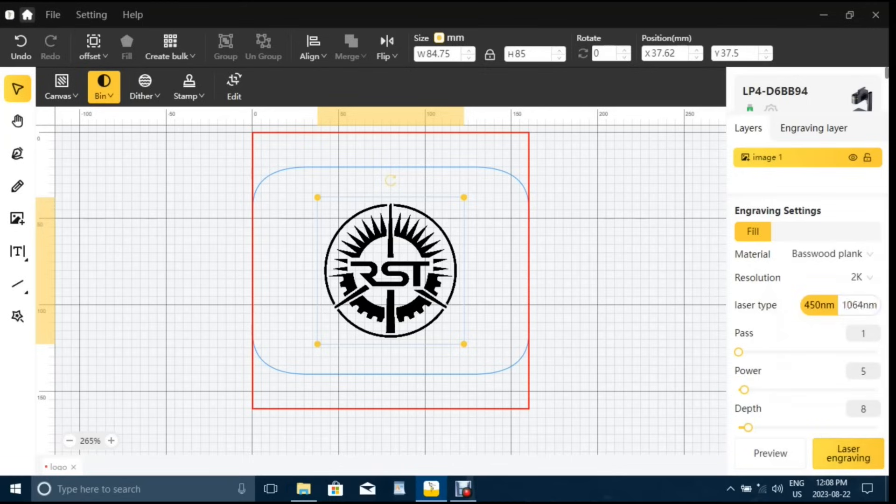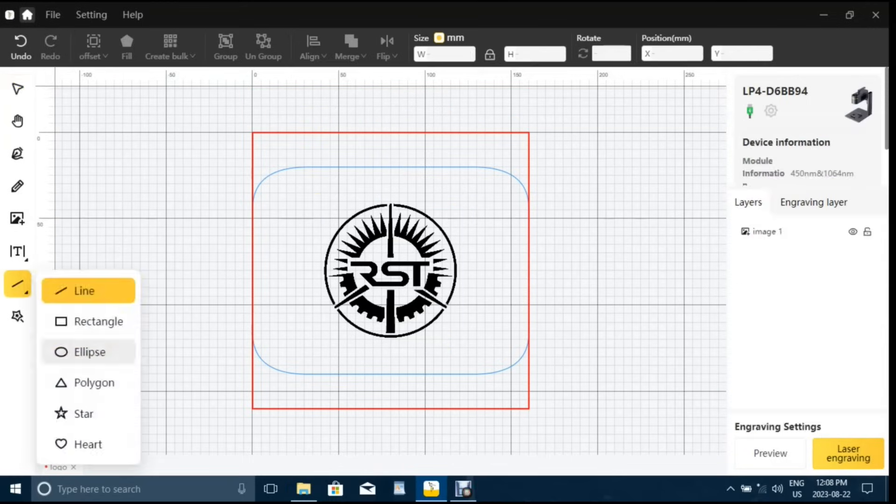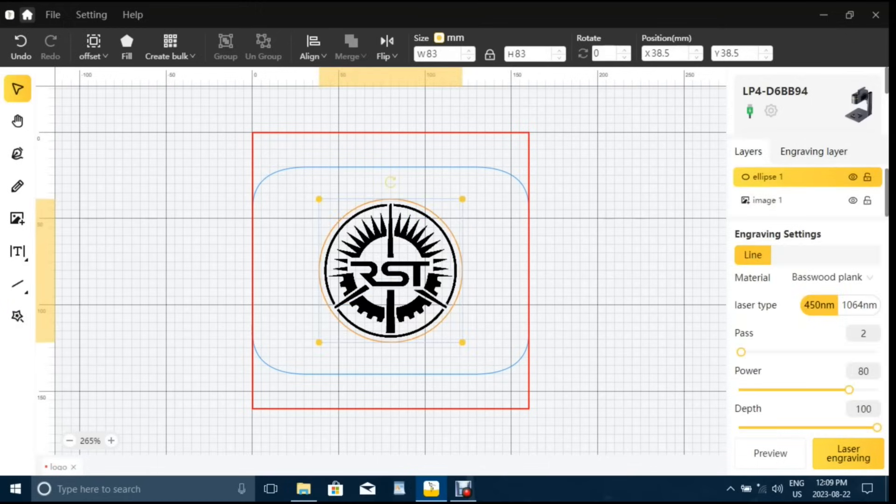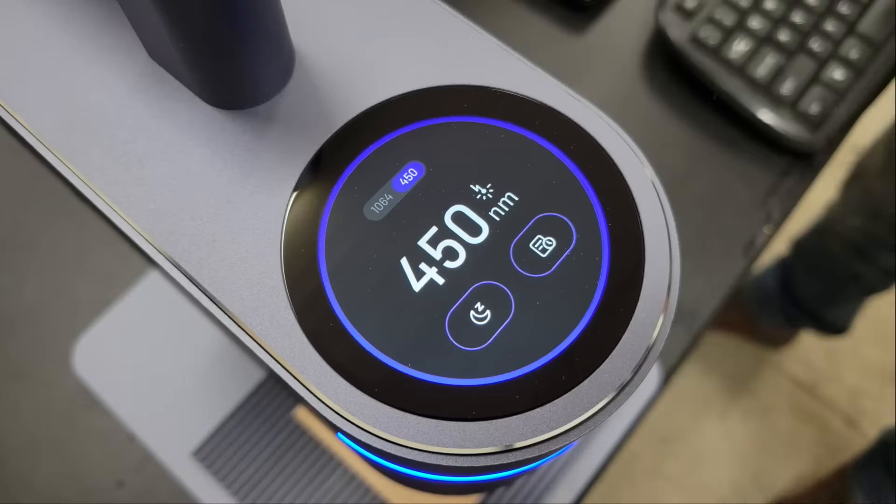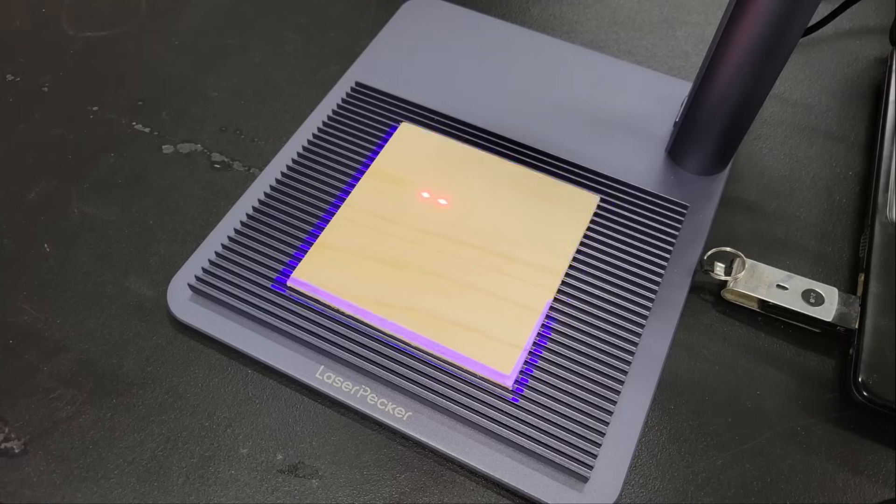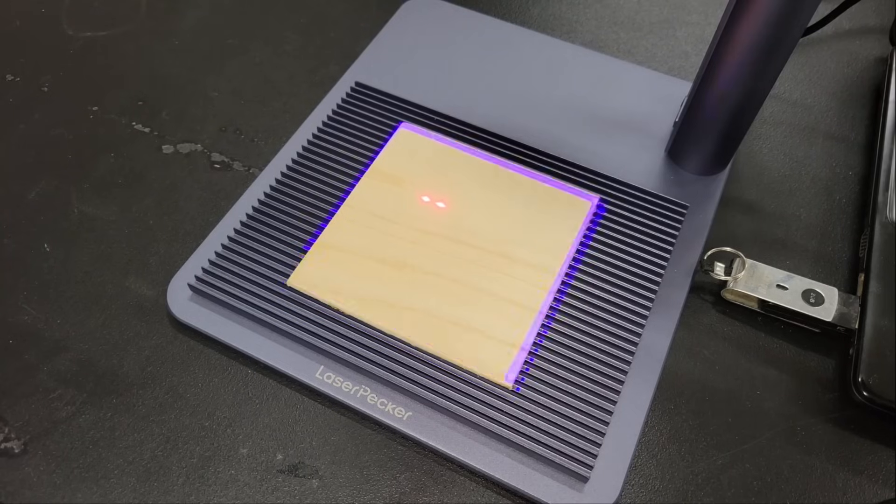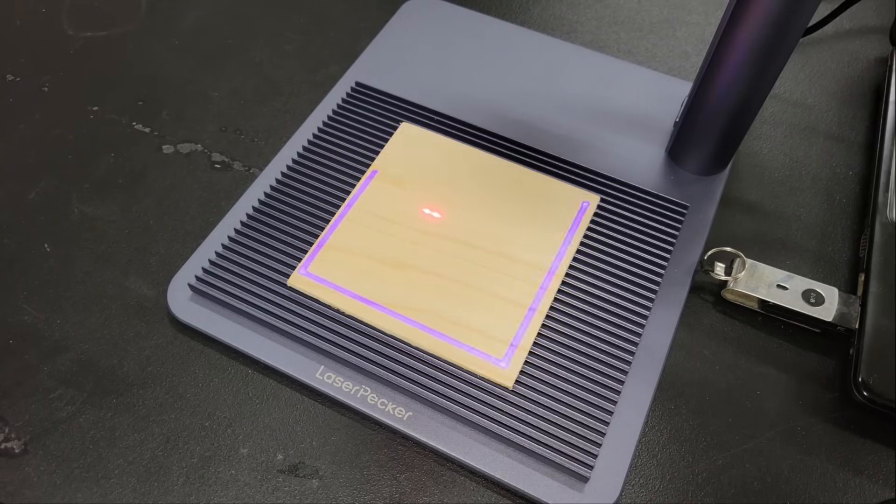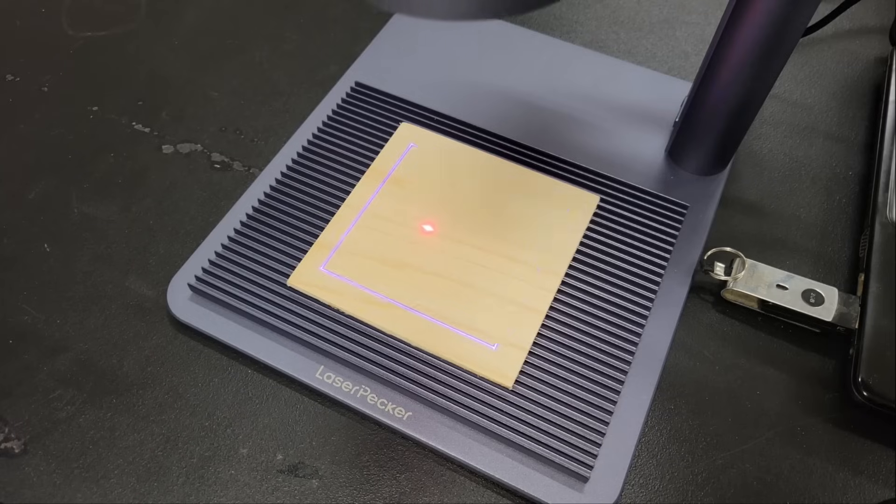Once in preview mode, the module will output a blue perimeter onto the workpiece that indicates the boundaries of the work that's going to be done so that you can position the workpiece accordingly, as well as two red dots for setting the focal point, which is done by raising or lowering the module until the two dots converge into one.